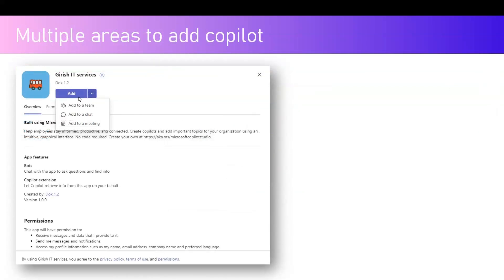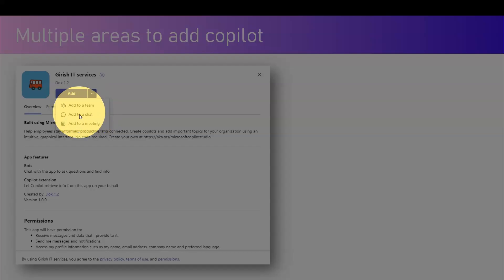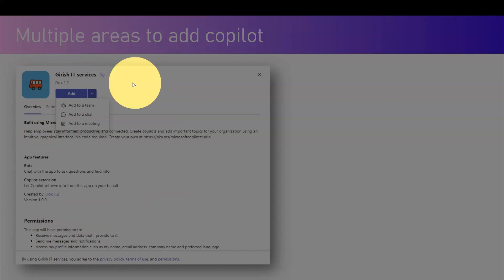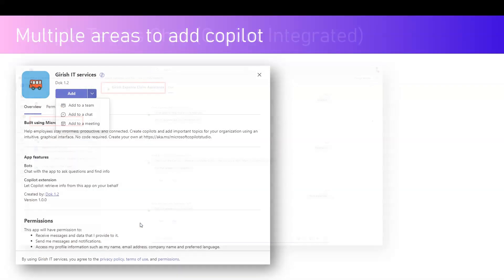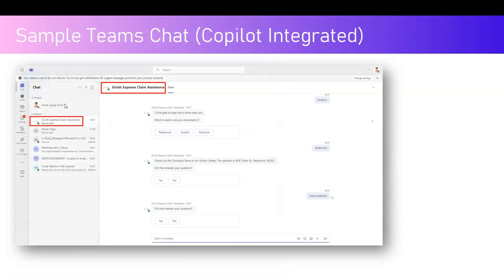There are multiple areas where you can add the copilot — to a team, to a chat, or to a meeting. This screen belongs to Microsoft Teams, so once you are in Teams and navigate to the URL, you will be presented with this screen. This is how the copilot will look in Teams.